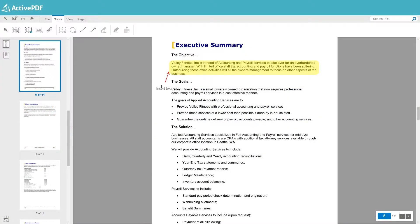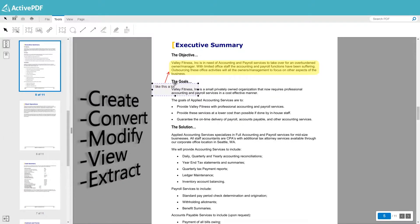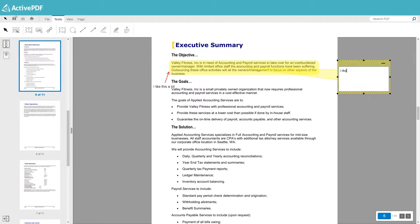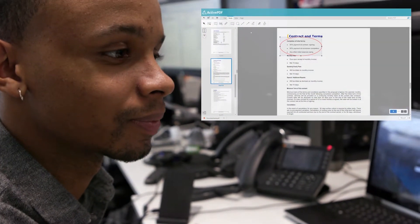activePDF provides server-based PDF developer tools that allow businesses to create, convert, modify, view, and extract data in real time. activePDF's success lies within its ability to provide PDF automation for the enterprise world, with fully integrated and scalable solutions that remove day-to-day headaches with easy-to-implement technologies.